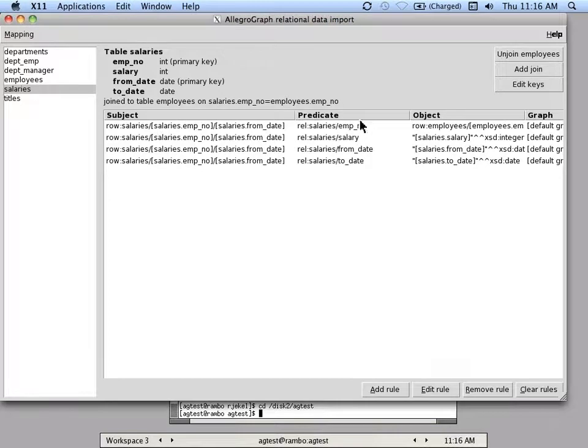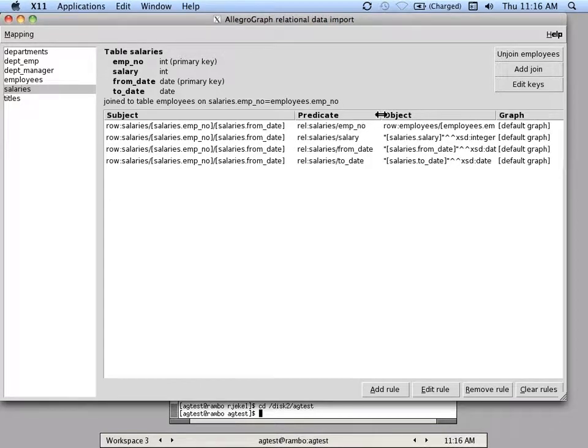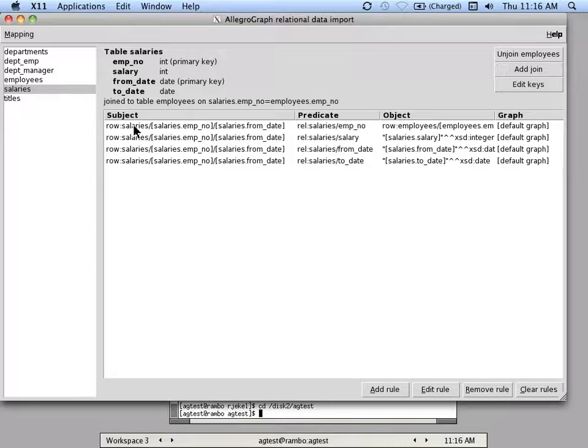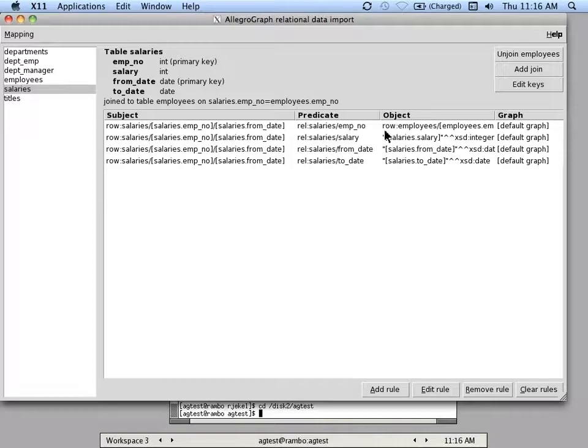So again, in this case what it tries to do is come up with a row that has a unique key for each item in the database, the salaries table, and then it takes the two primary keys and makes them into a unique URI.